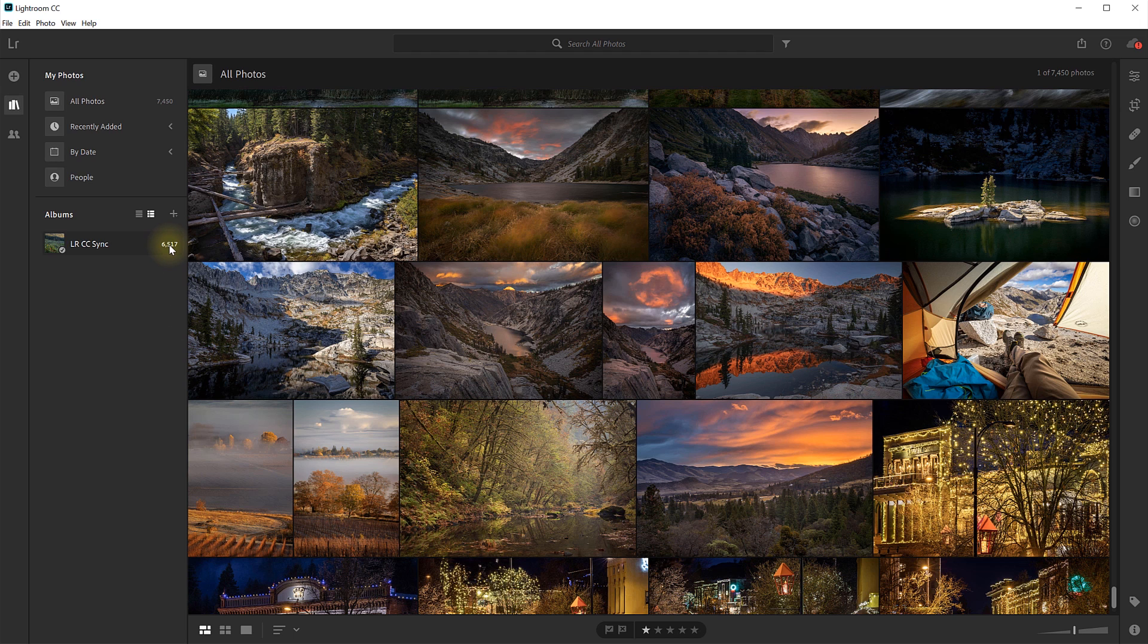So that collection contains 6,500 images, and all of them have been synced across to Lightroom CC. I can now view, edit, and share all 6,500 of those images from anywhere. My phone, my laptop, my tablet, someone else's computer if they have Lightroom CC installed, and I log into it with my credentials, and so on.